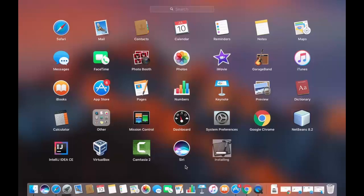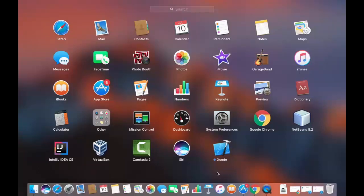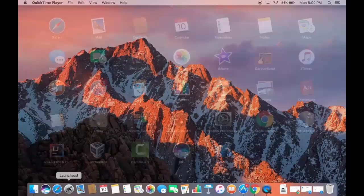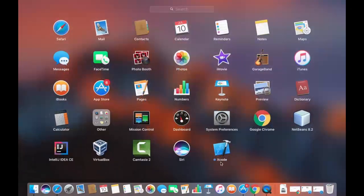After waiting around one to two hours for the download to complete, the installation process has started automatically. I waited for the installation to finish as well. The installation of Xcode is now complete — when I click the Launchpad icon I can see the Xcode icon is there.